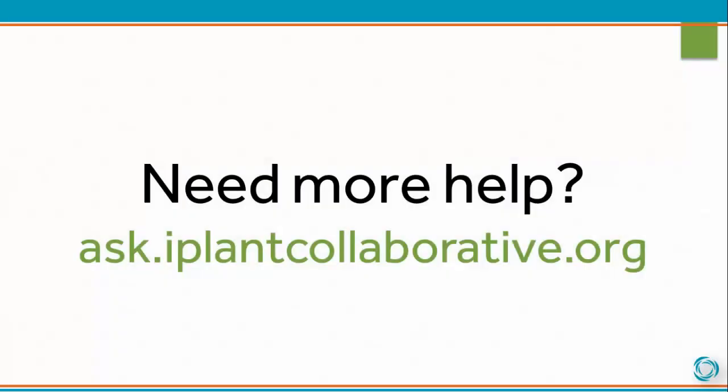Need more help? Visit the iPlant user forum at ask.iPlantCollaborative.org